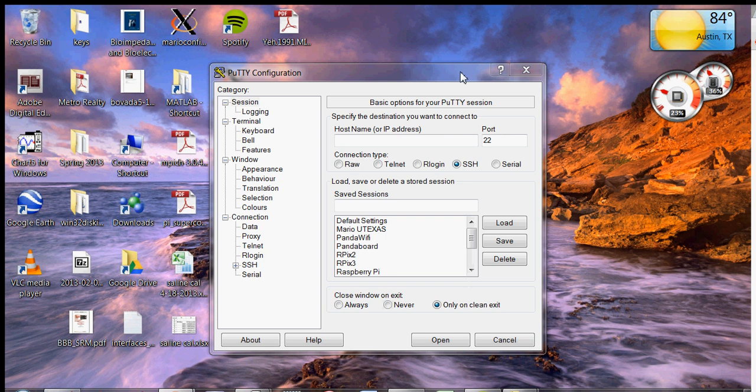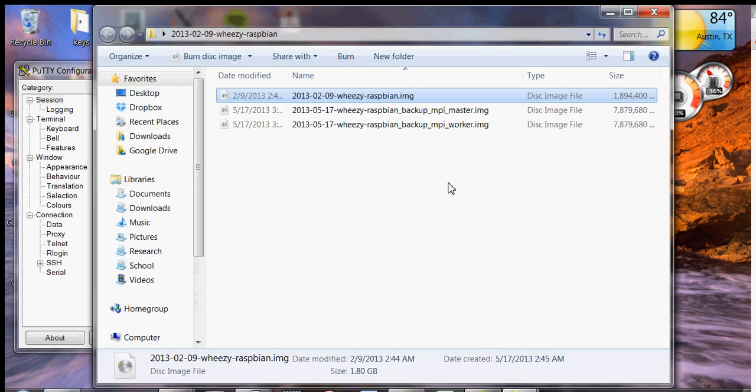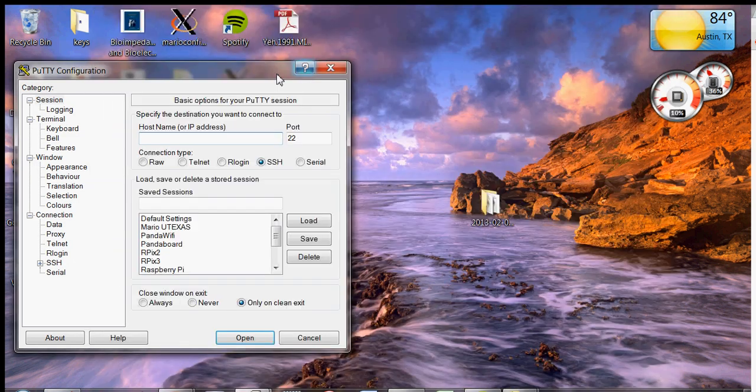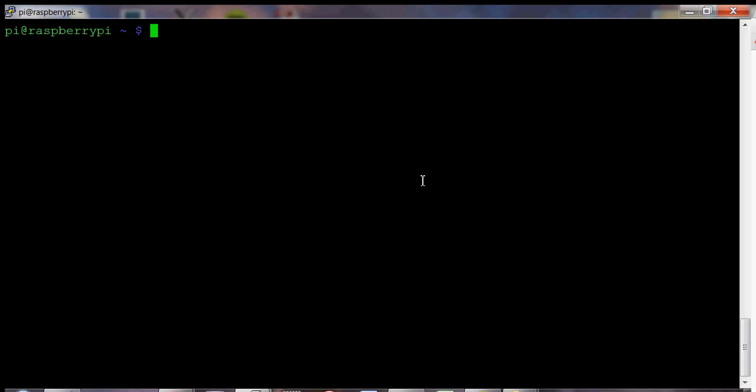By the way, I'm using the 2013 February Wheezy Raspbian image. So some distros on YouTube, like they have pre-built drivers, like you can't use those anymore. It's outdated.